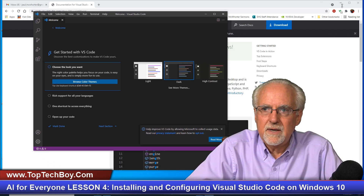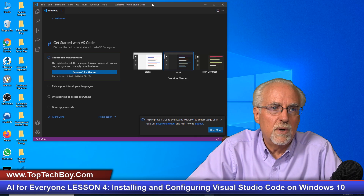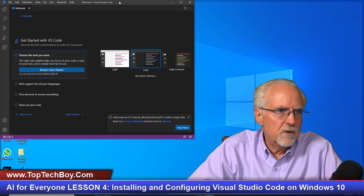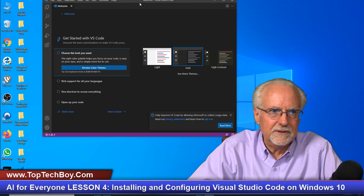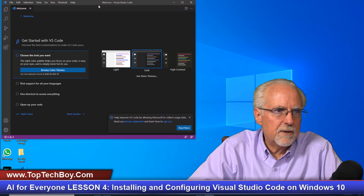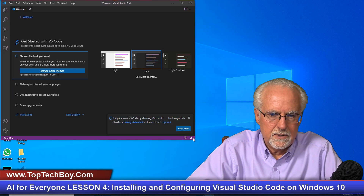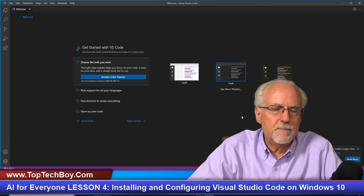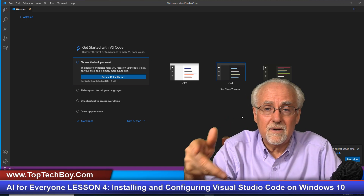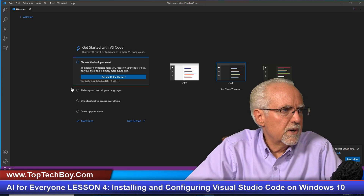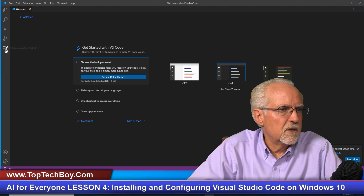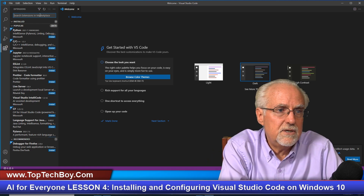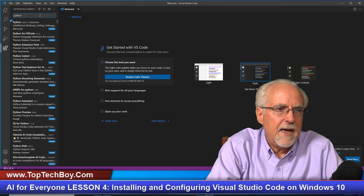Now we need to take a minute to configure Visual Studio Code for Python. Let me do a little window management here so you can see it. Okay, there are a couple of things we need to do. We'll come down to the lower icon — the little blocks — and click on that. We need to install the Python extension, so type 'Python' in the search bar.